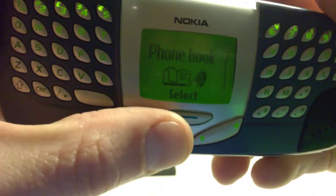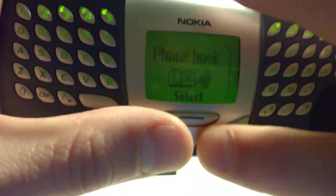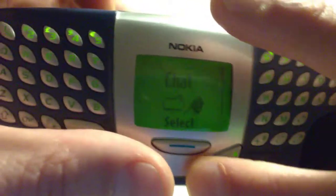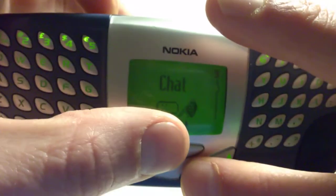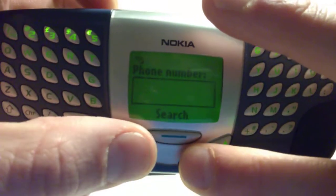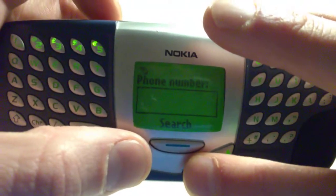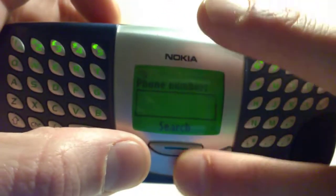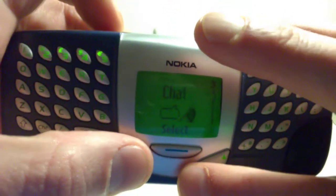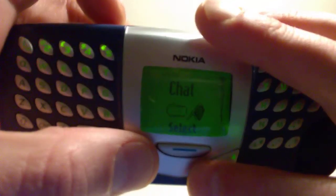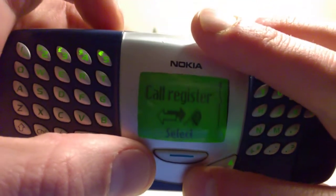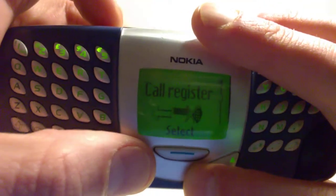And there we have the phone book. Chat — so then you type in a phone number. Works with the SMS function. Call register.